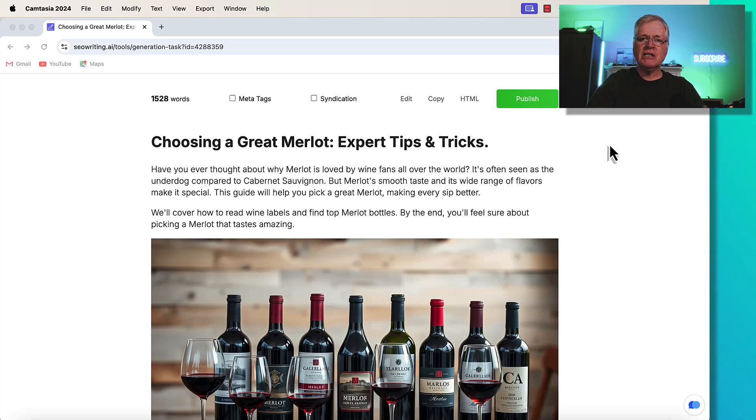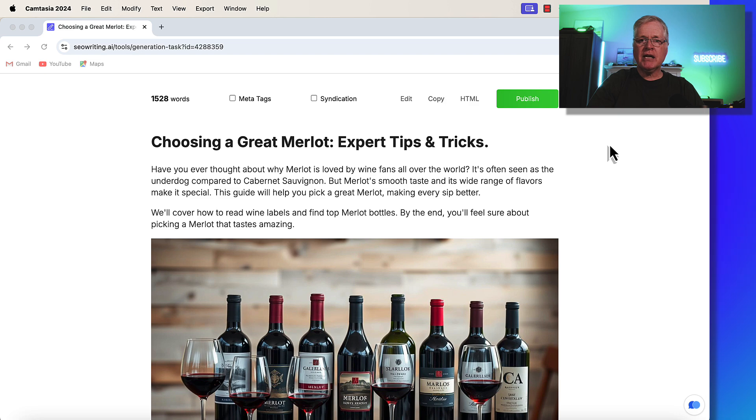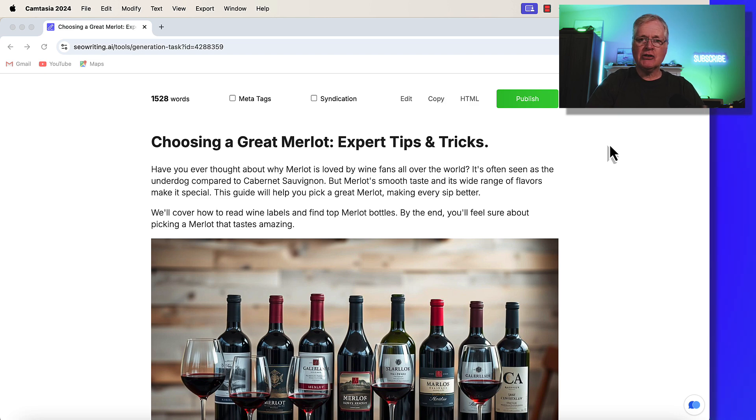All right, I'm always interested in any new feature that's going to help me save time. And in this case, seowriting.ai has released a new feature that I think is going to help you out immensely in your social media marketing.